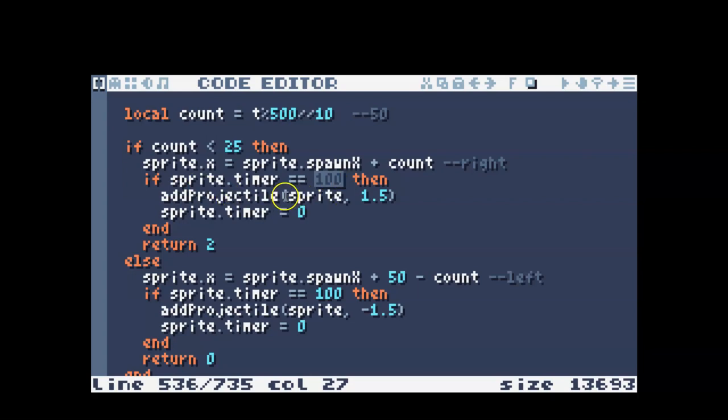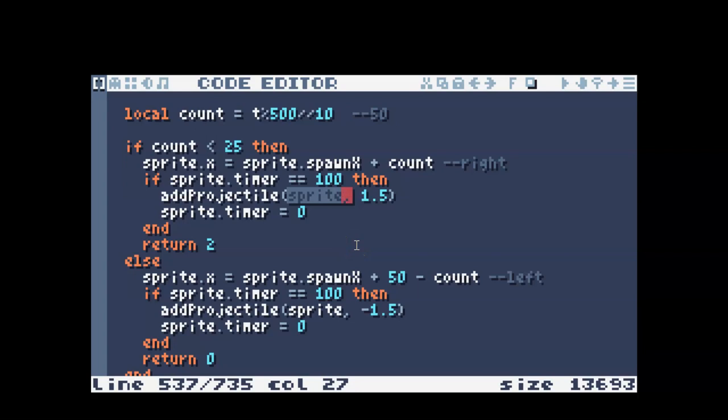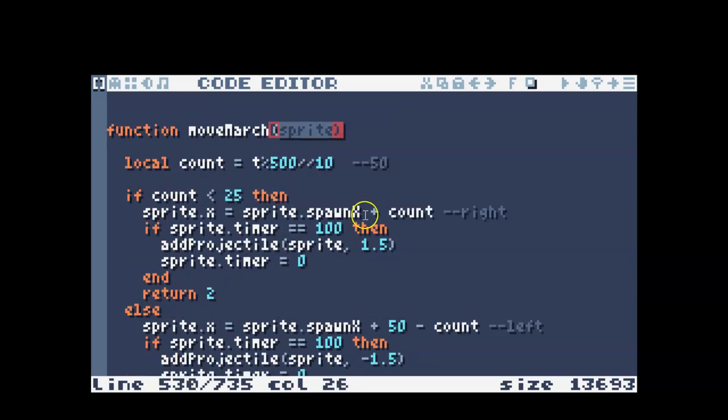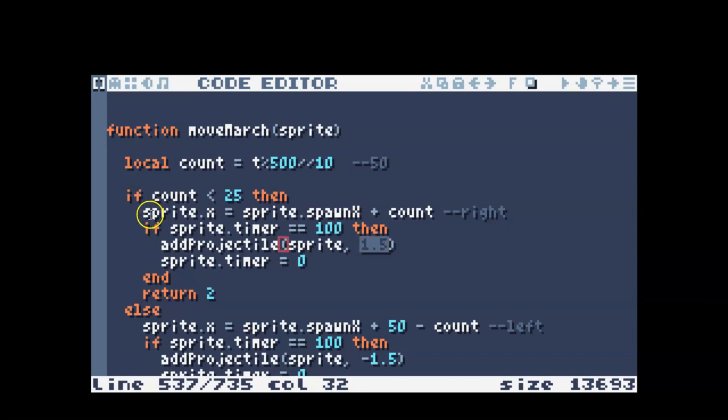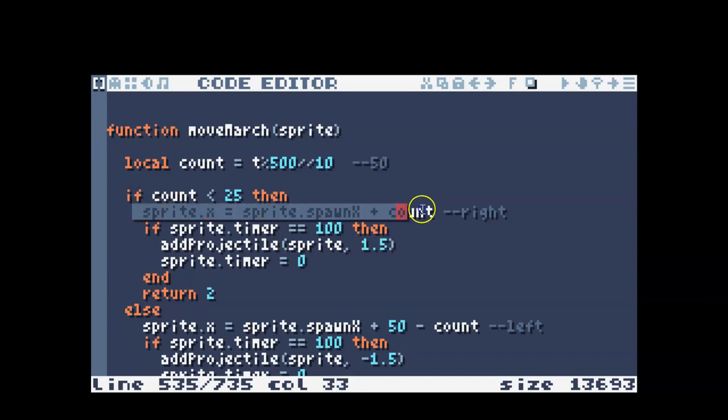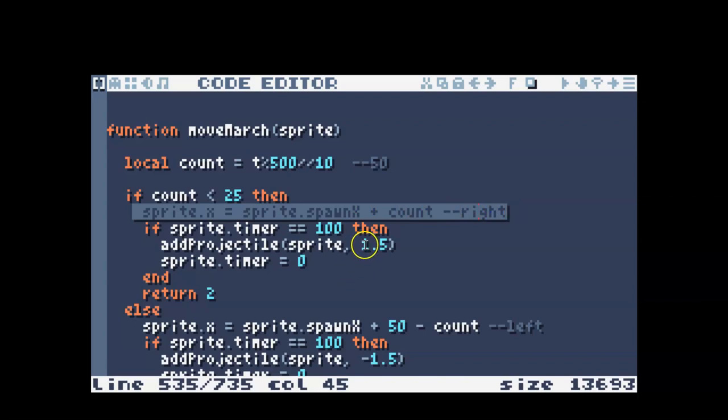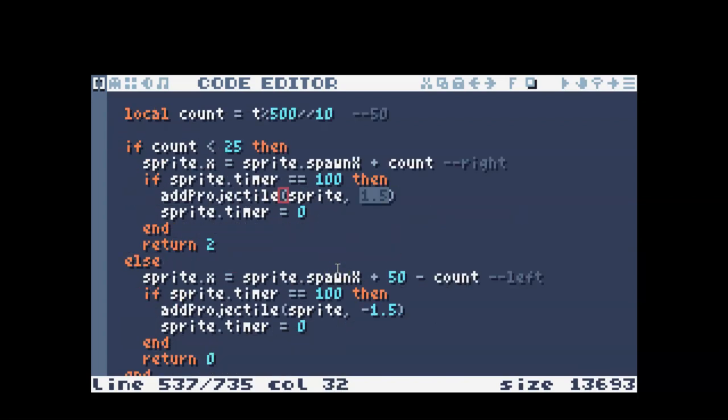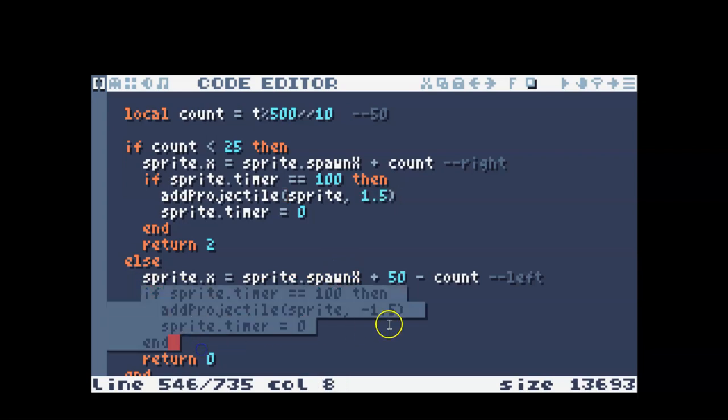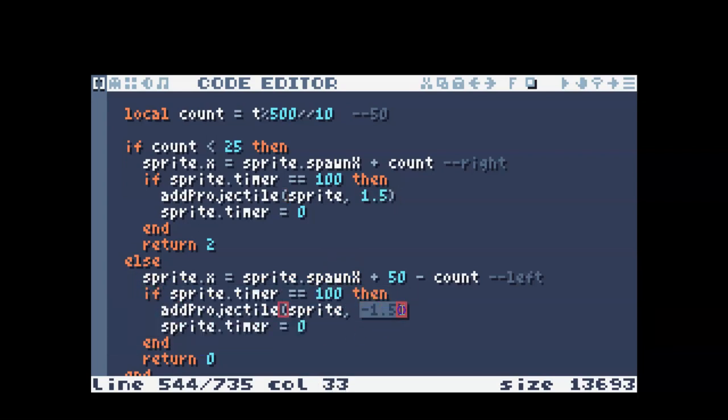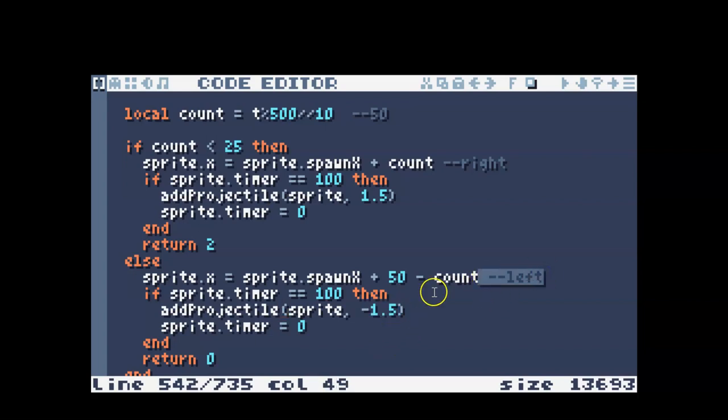When I add the projectile, I say which character or enemy it's going to apply to, and that is just this input here. And then I also give it a speed. And this one, I'm moving right, so I want this speed to be to the right. On this next one down here, I did pretty much the same thing, except I gave it a negative 1.5 because it's moving to the left. So I wanted my projectile to also be moving to the left.